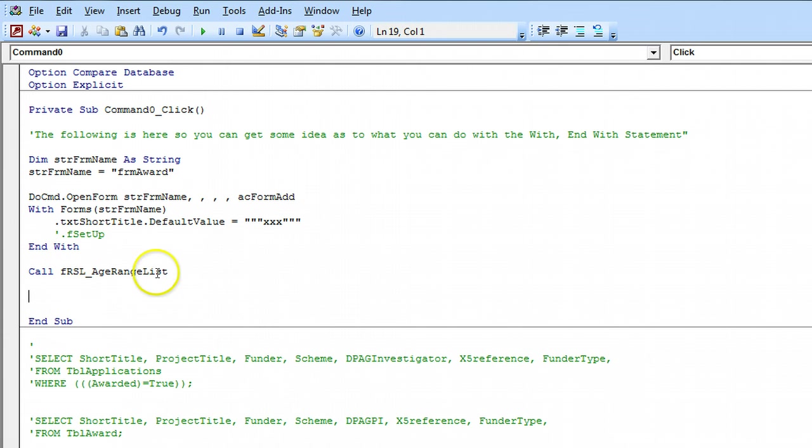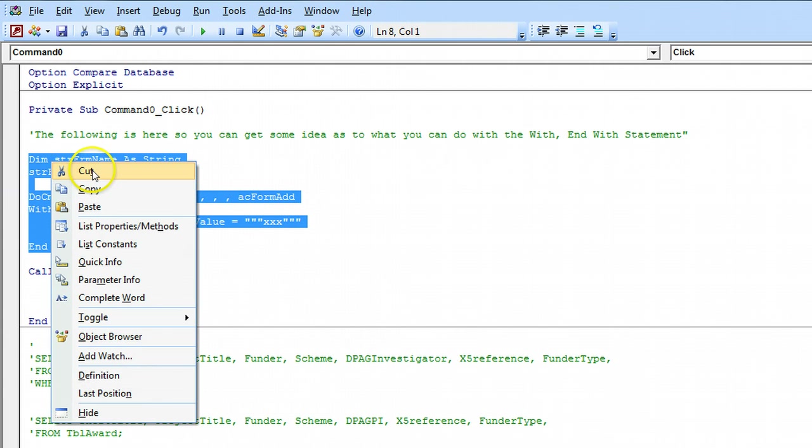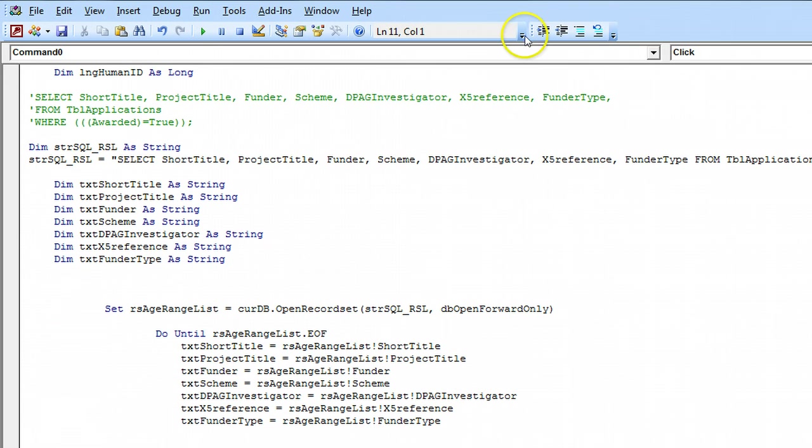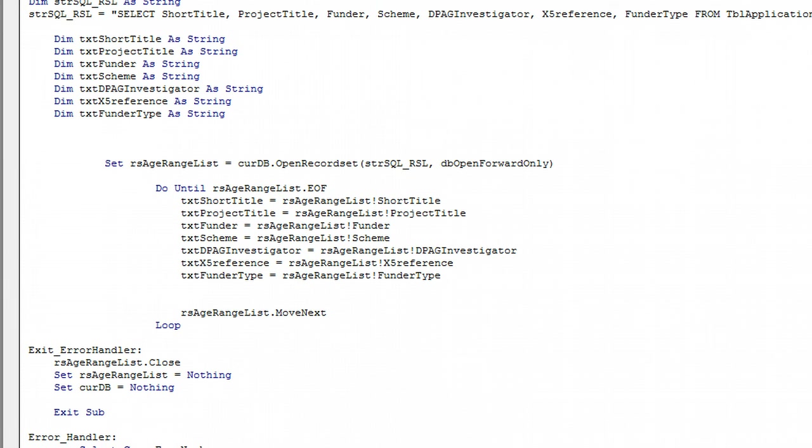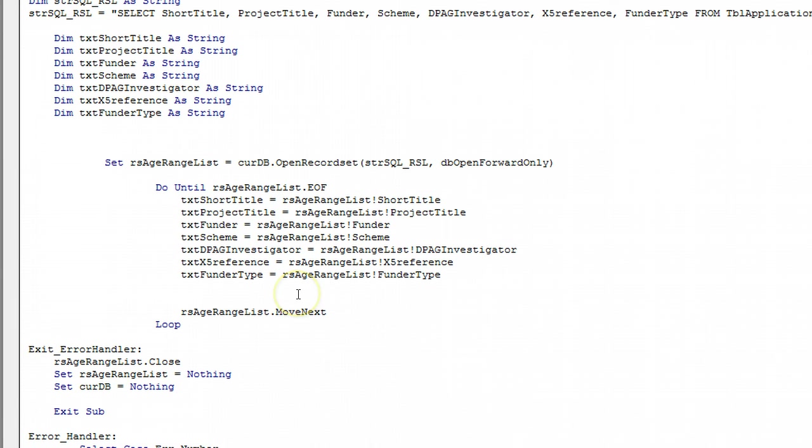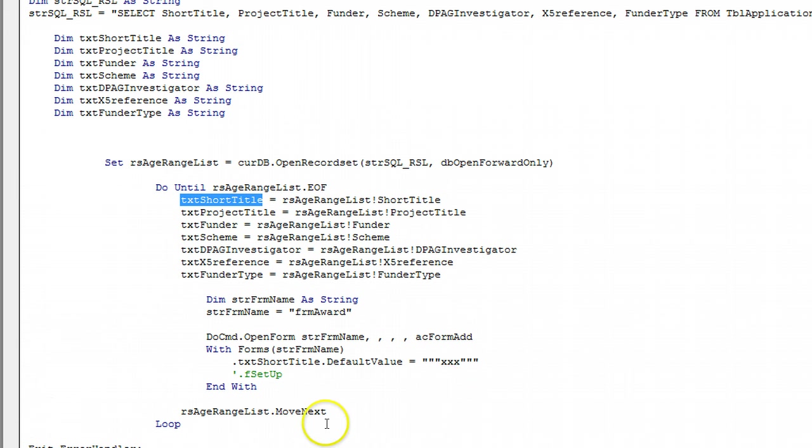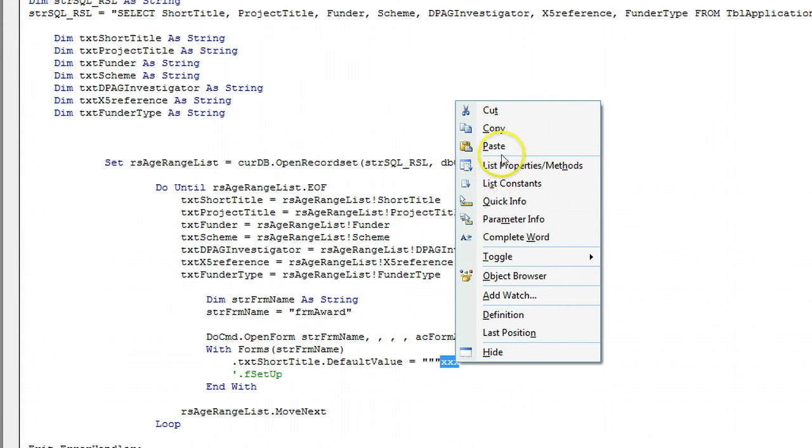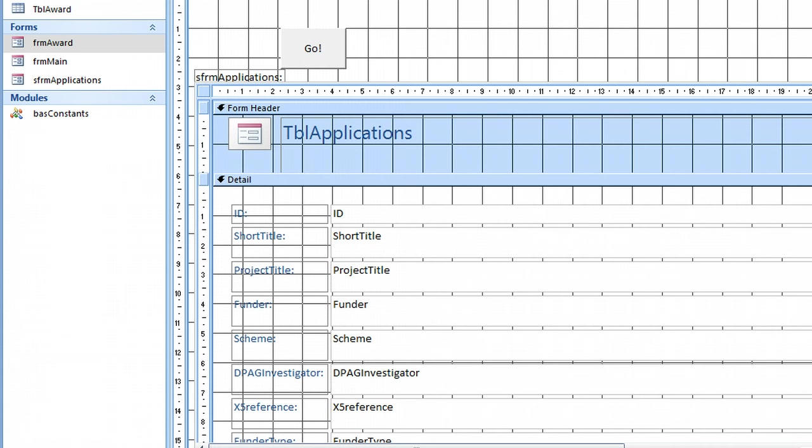We can use this here in... I'm going to move this down a touch so we can see a bit more what's going on. We can use that in here. I'll just sort the formatting out and get back to you. And what we actually need in here is the text short title. Now this won't work but I'll just show you because it's an easy mistake to make.